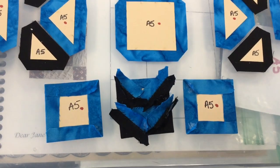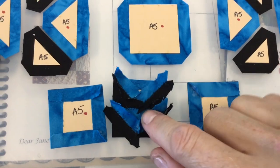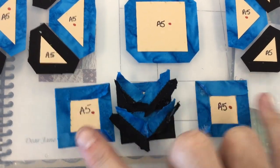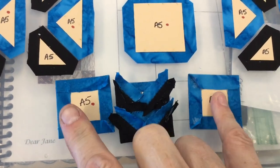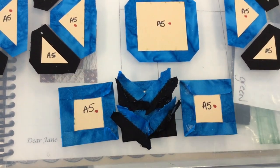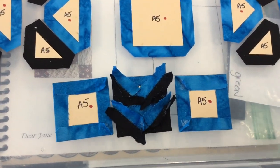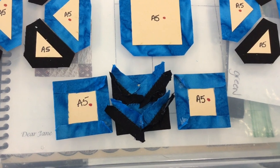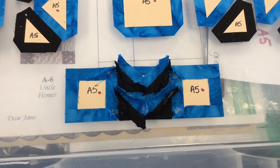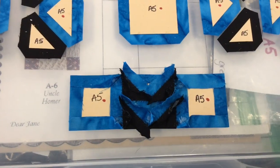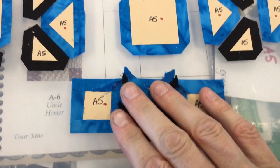So now I've got my flying geese units put together, and I can go ahead and attach my squares to make the row. So I've got my row completed.